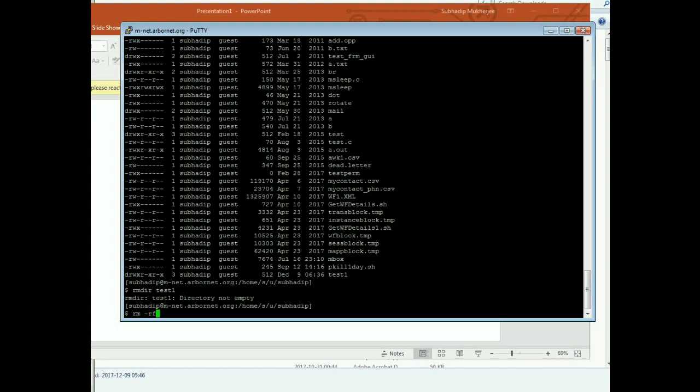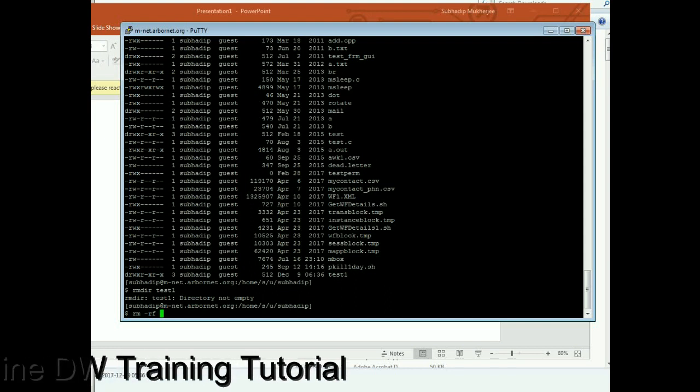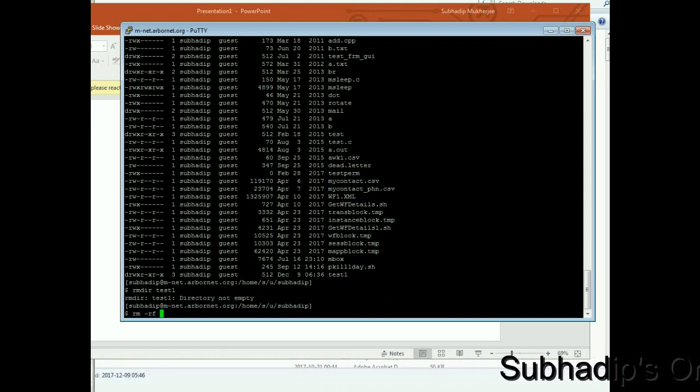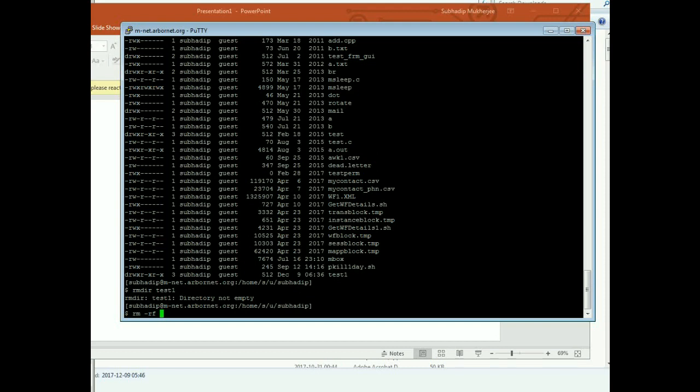And F means forcefully. It will not ask for each of the files. So for example, your test1 directory contains thousands of files. It will prompt you for each file before deleting. It will prompt you whether you want to delete that file or not. So if you provide the force switch, then it will not ask. It will simply delete the directory.